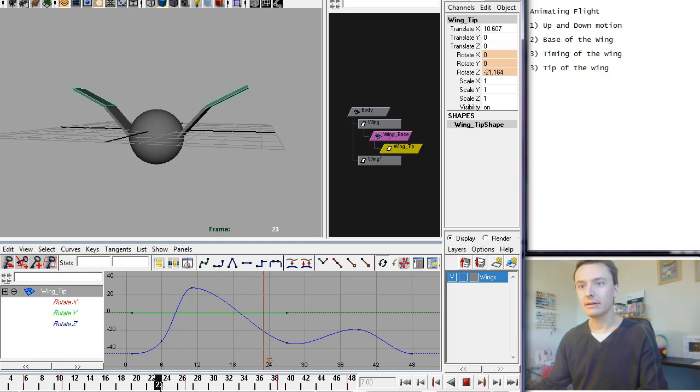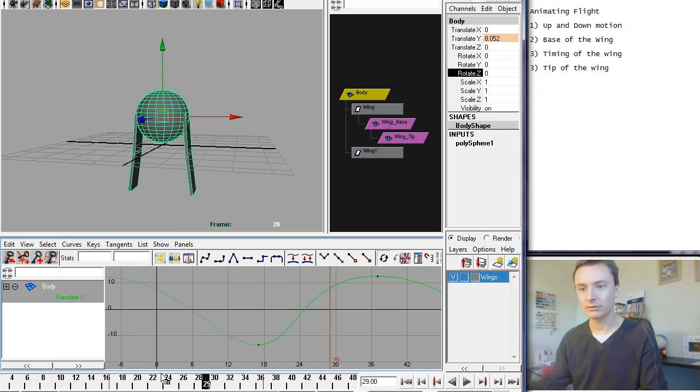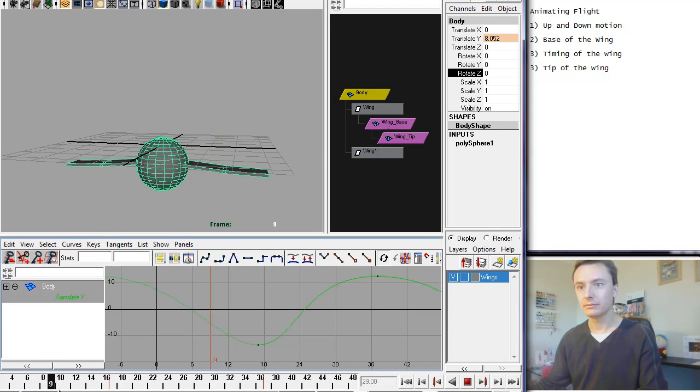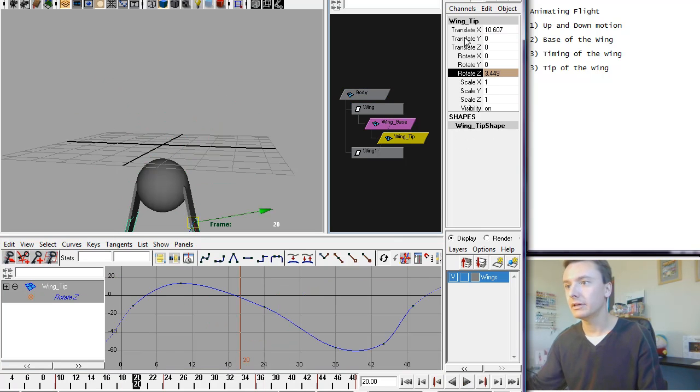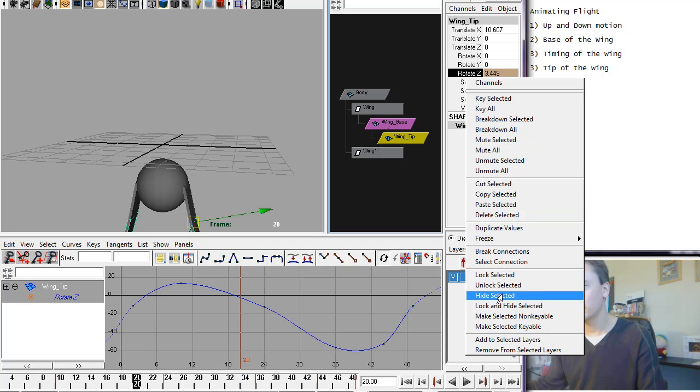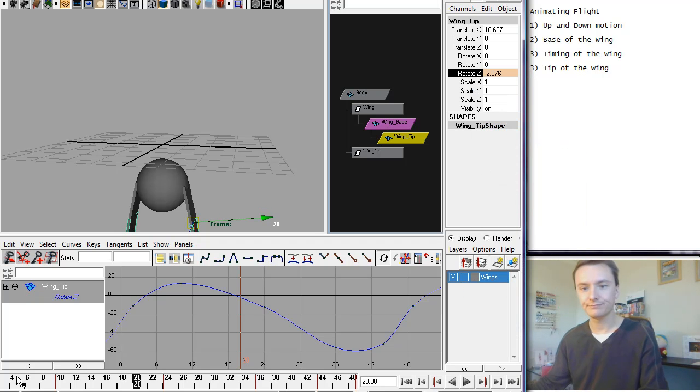And then, okay, I'm on the wrong animation. Here we go. So let's unmute those tips.